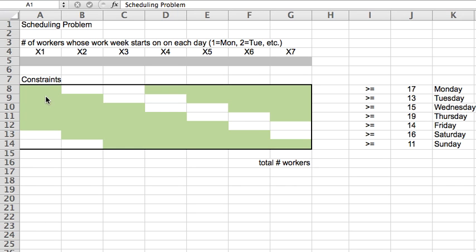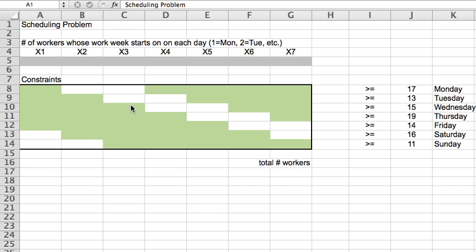So for example, there could be some people whose work week goes like this. I work Monday through Friday and then I am off Saturday, Sunday. For some people, their work week could be I work Tuesday through Saturday and I am off Monday and Sunday and so on and so forth.